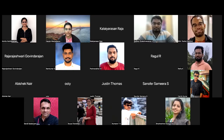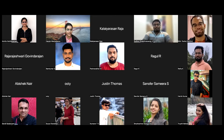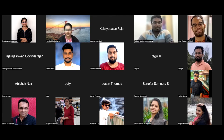Welcome everyone to this talk at Geek Night. Today we have Sudhan and Padmanabhan talking about how we built our GreetBot. We'll start our session now.